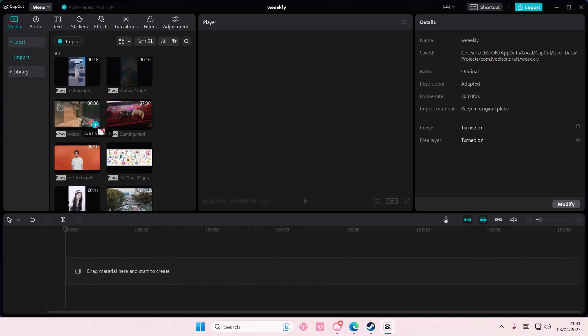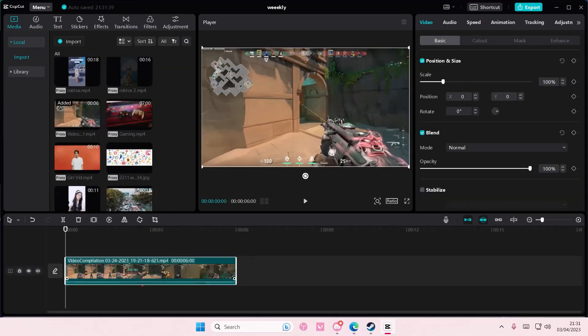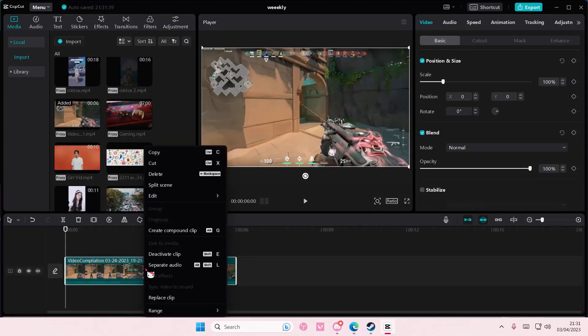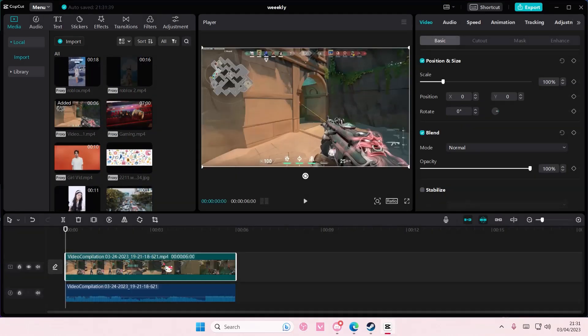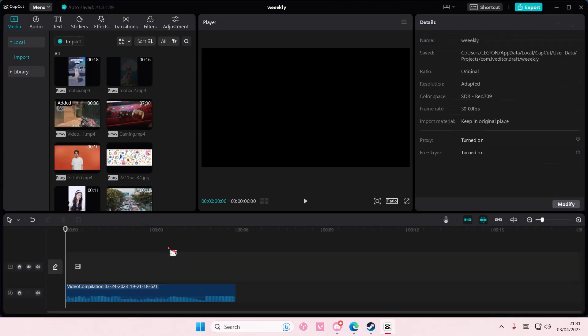So here, just press the plus button, then right click, select separate audio, and you can delete the video to get the music.